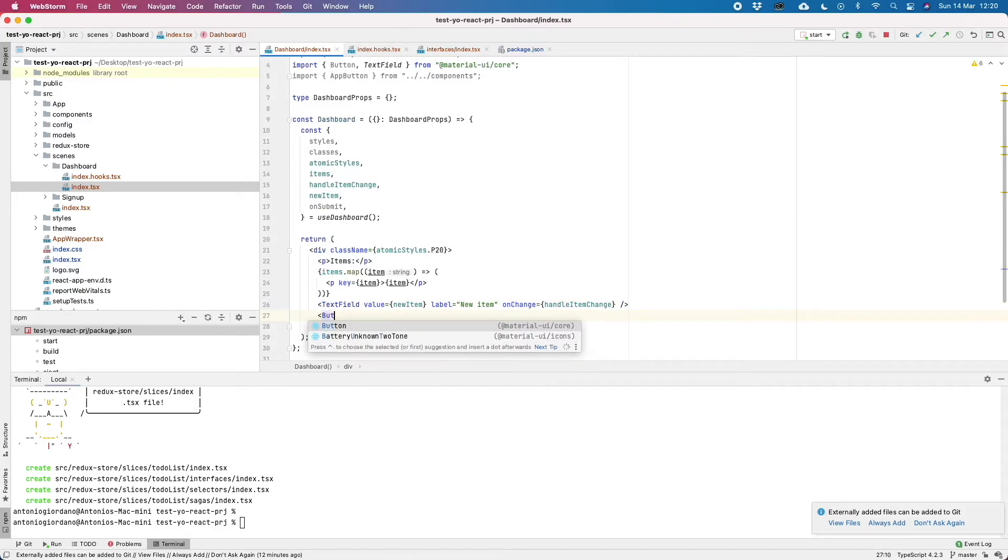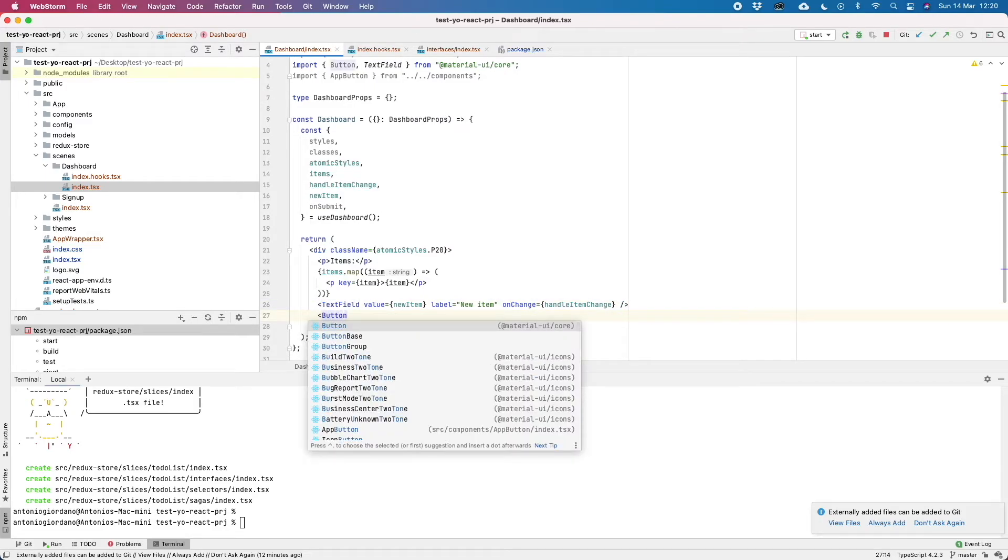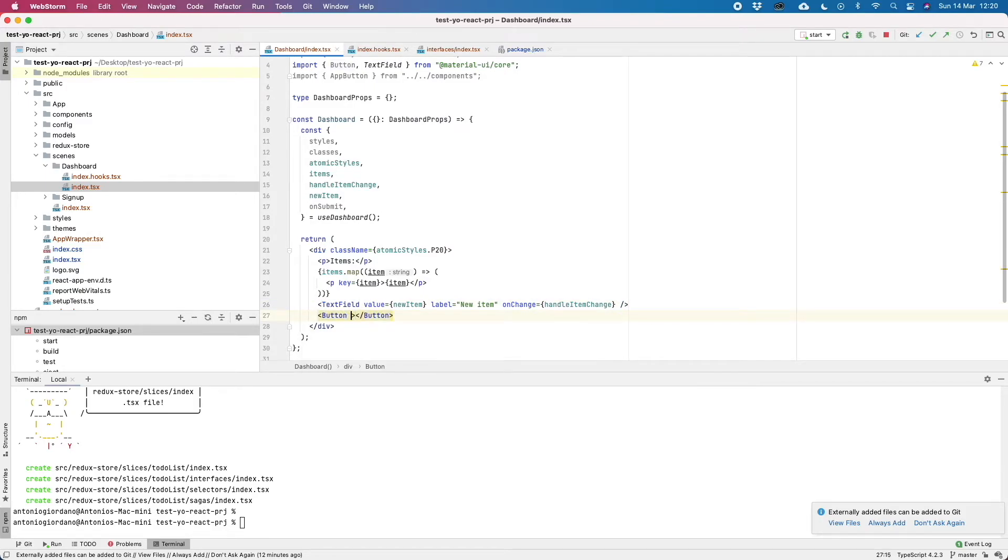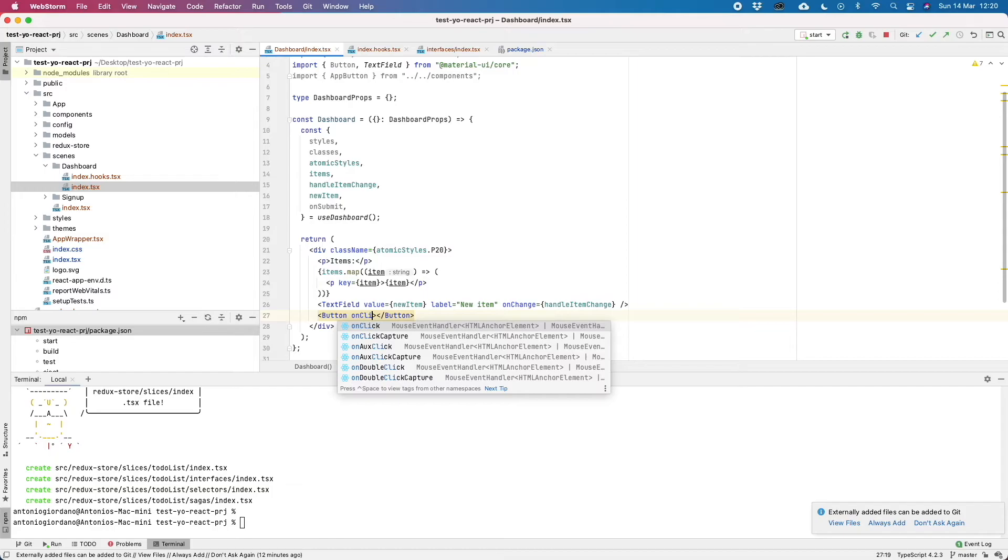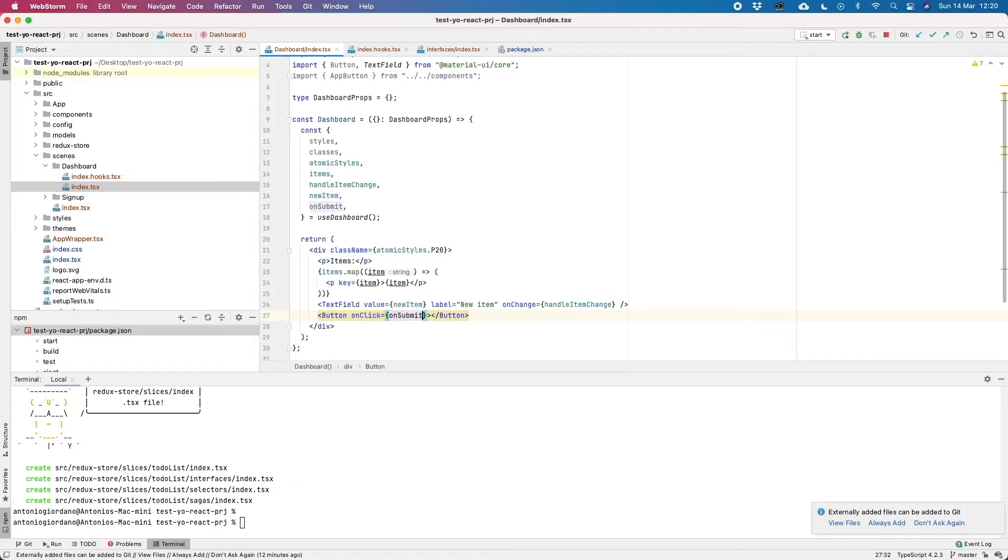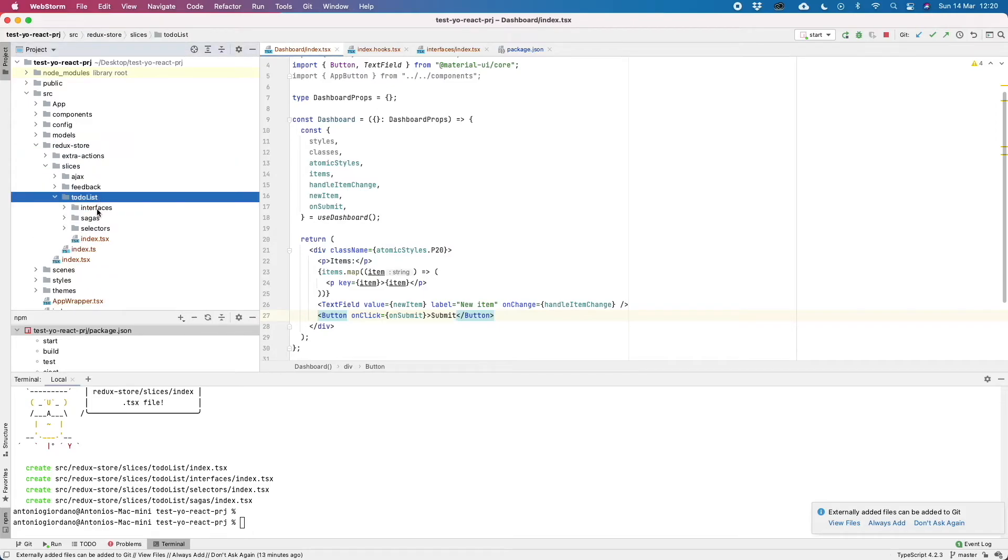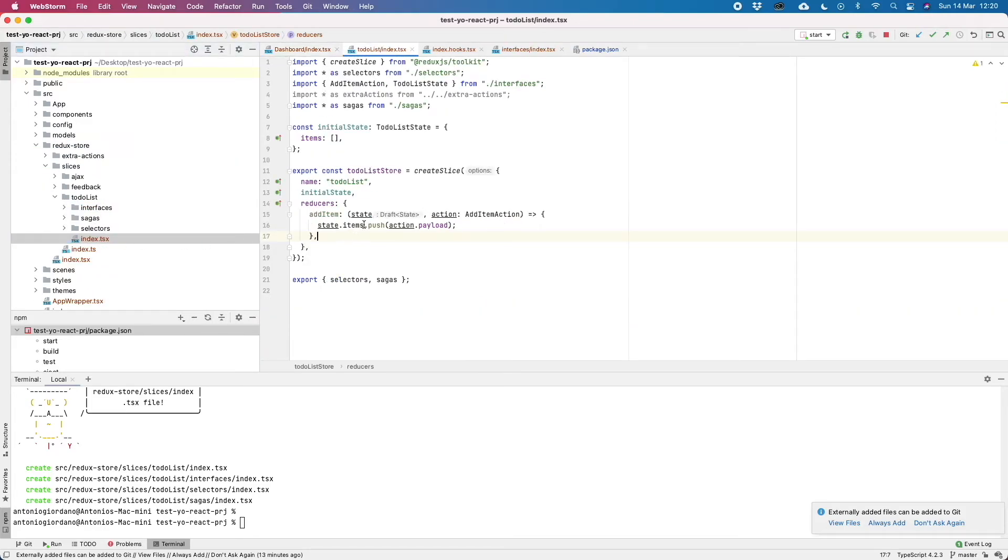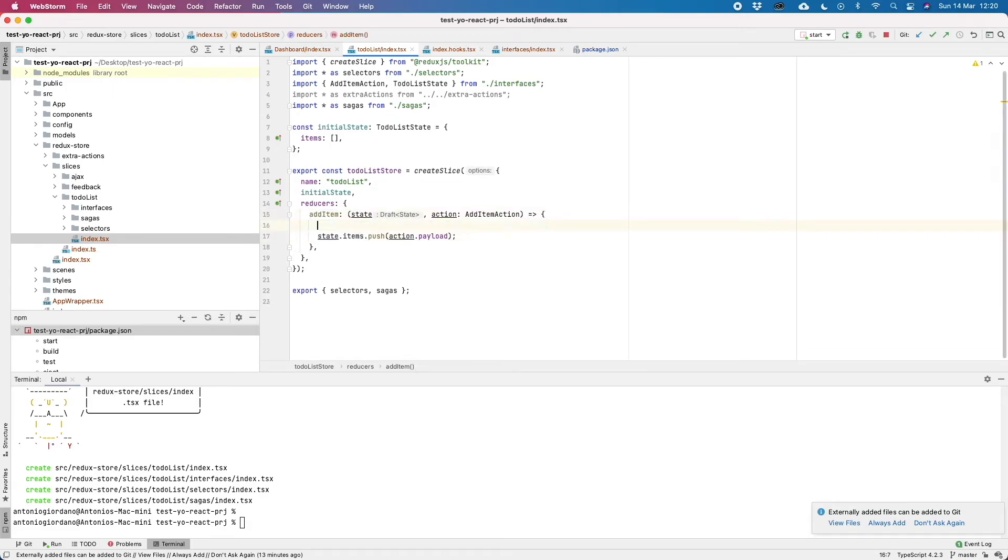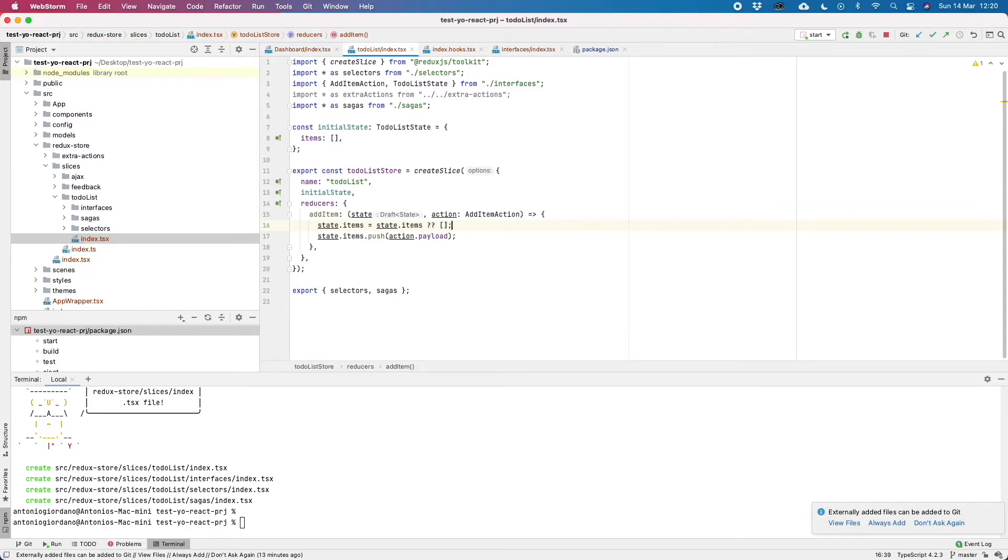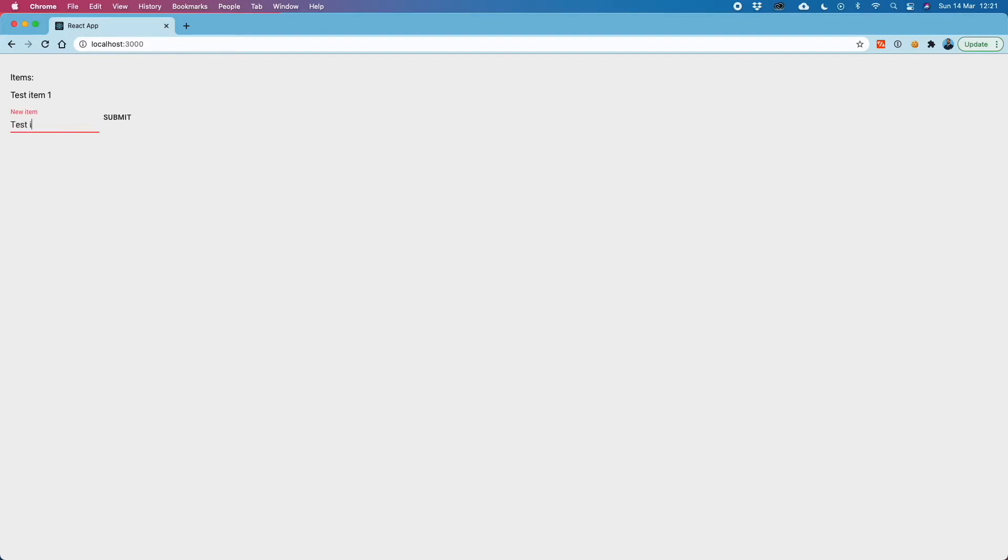Let's go back here. Let's create a button. Now the only thing that we have to do is to be sure that when we go to push to our state items, state items is actually defined. So if it is defined, it will be just its value, otherwise we will initialize with a new array. So let's go back to our application, test item 1, submit, and it is added here. Test item 2, submit, and here we go.